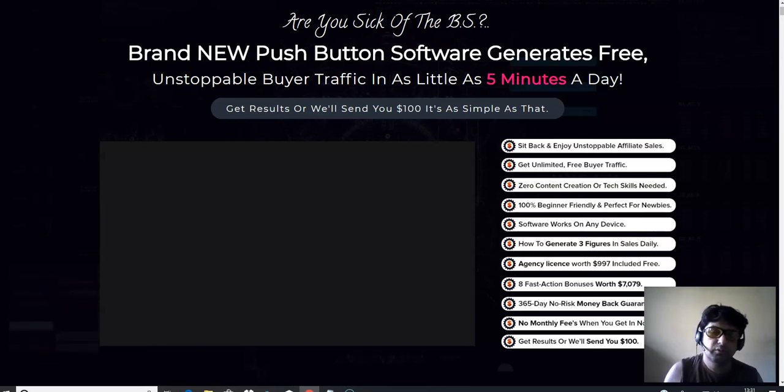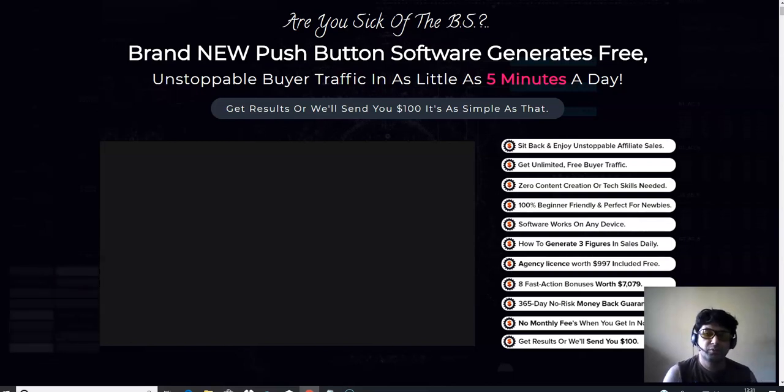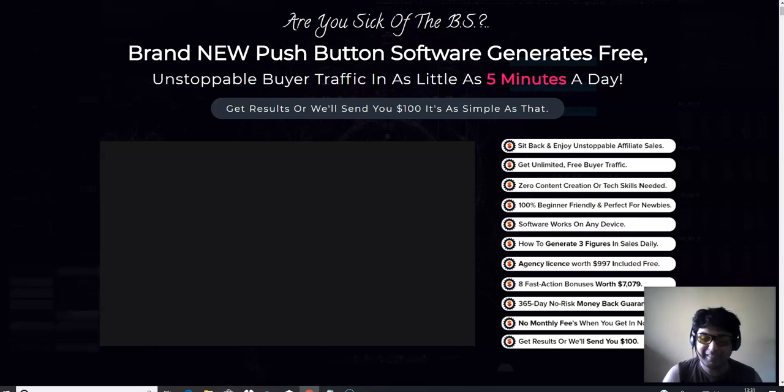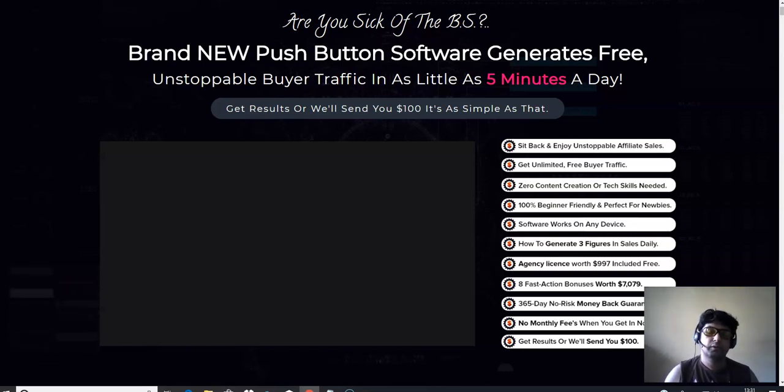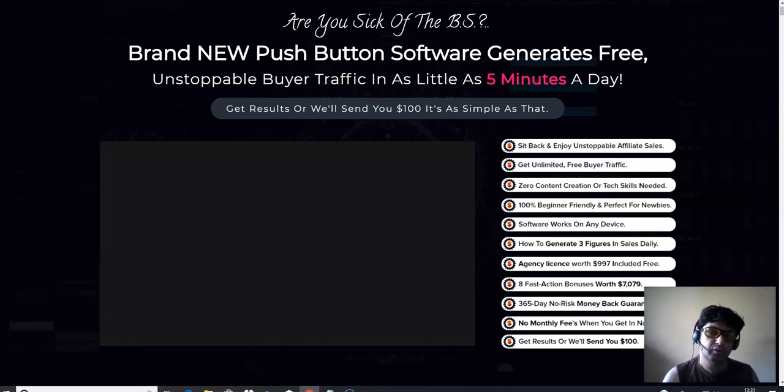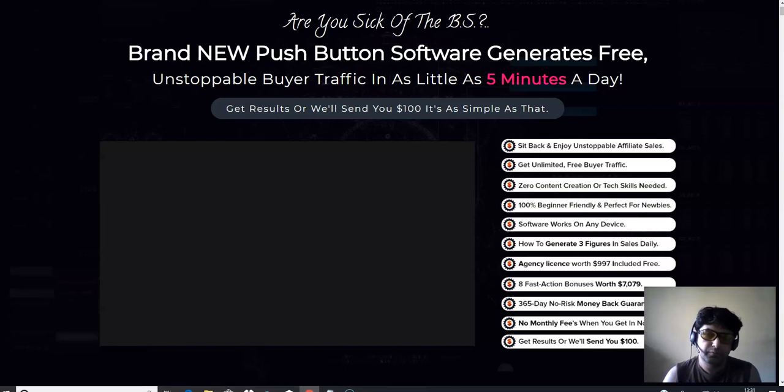I'm going to be sharing with you the software demo of Social Robot, the OTOs or upsells, and most important, I'm going to be sharing with you a $5 discount coupon code for Social Robot. Trust me, I've got a discount coupon code for Social Robot.